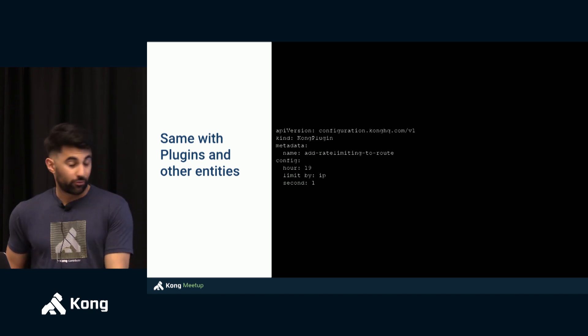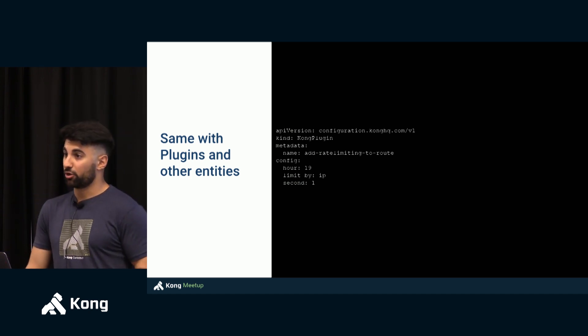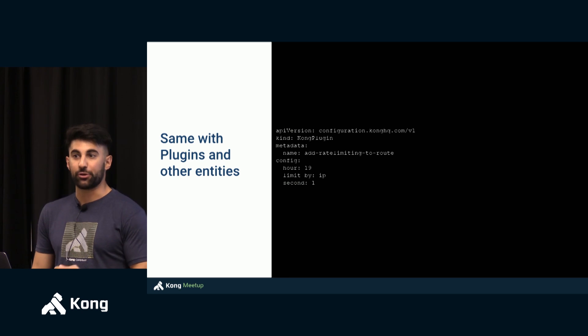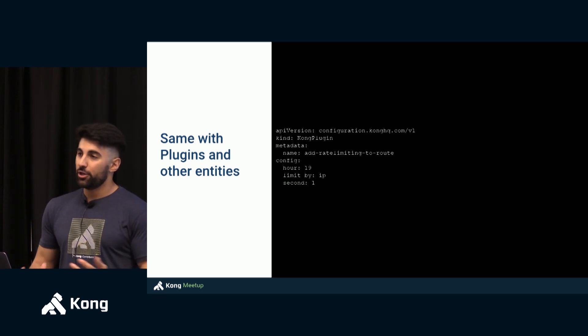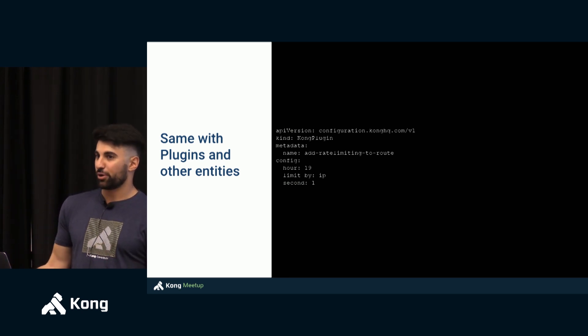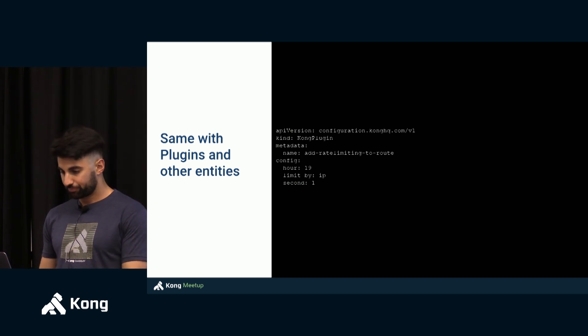You can create Kong plugins, you can create health checks, you can create circuit breakers, you can create in a declarative fashion pretty much any entity that Kong allows today.